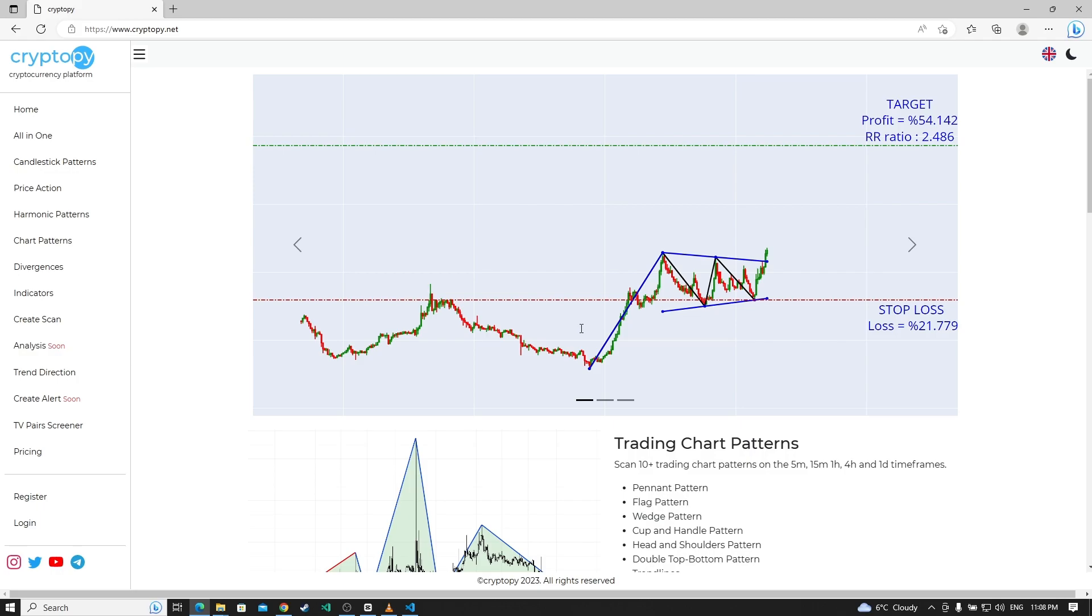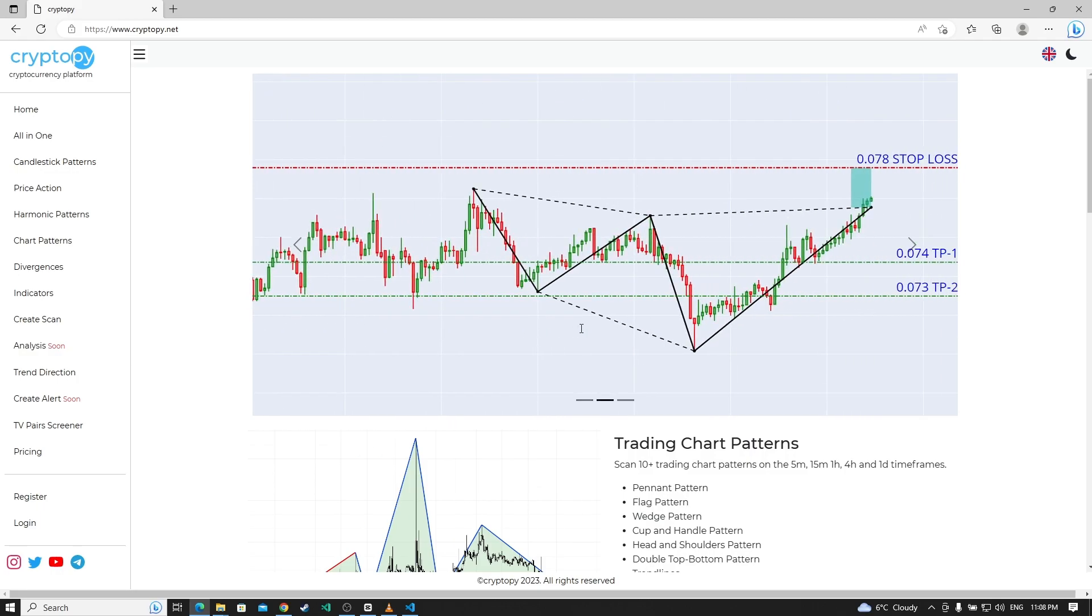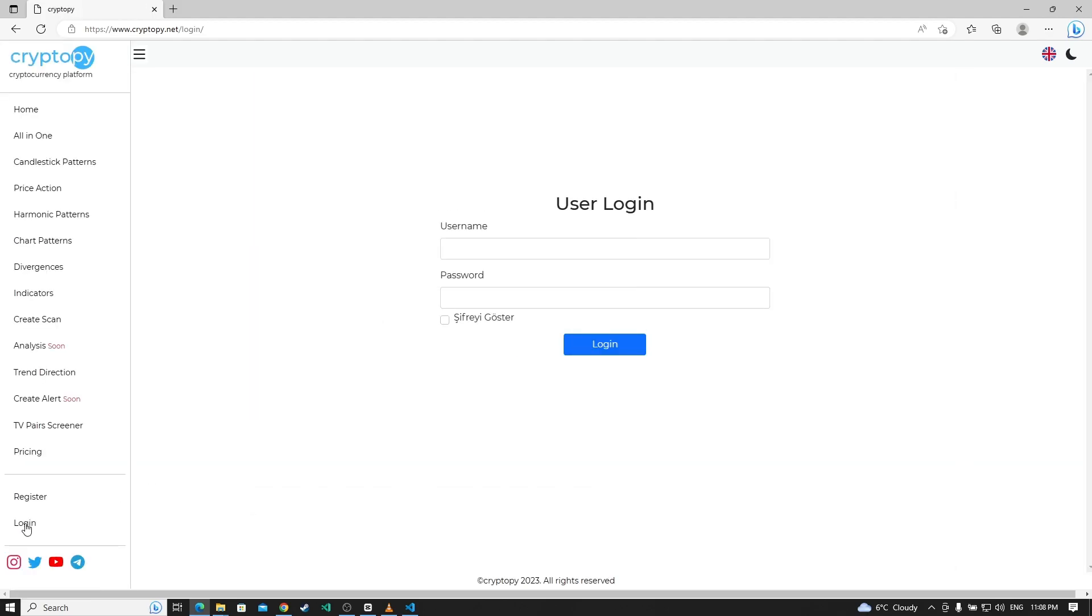We have successfully completed the user registration process. Now, let's login. If you have a premium membership, the username is your username and password in the same way as your username.